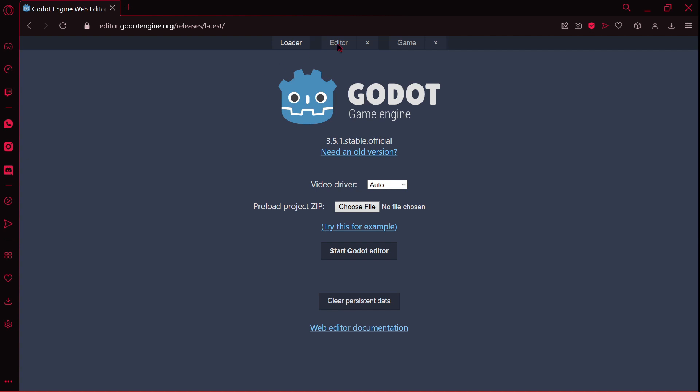In the top part of the screen, we can see we have three different windows: the loader, the editor, and the game. Firstly, we have the video driver. I should leave it in automatic, I believe.